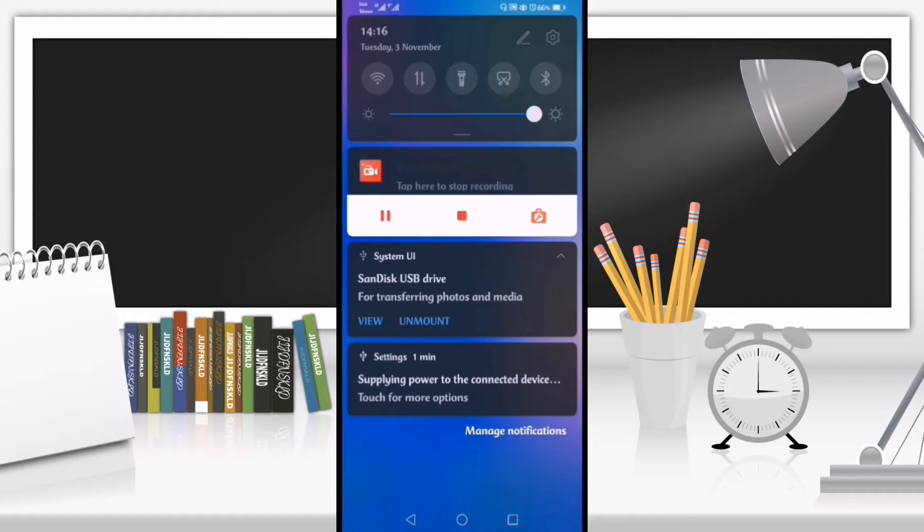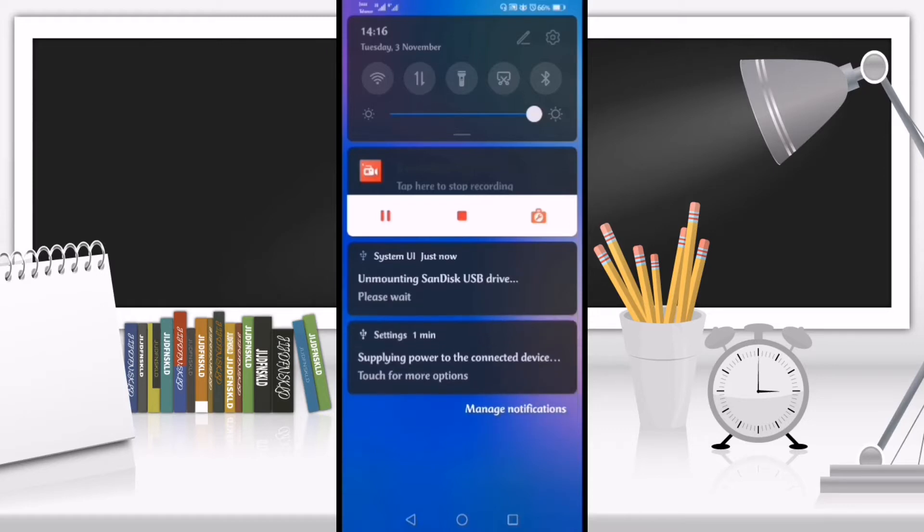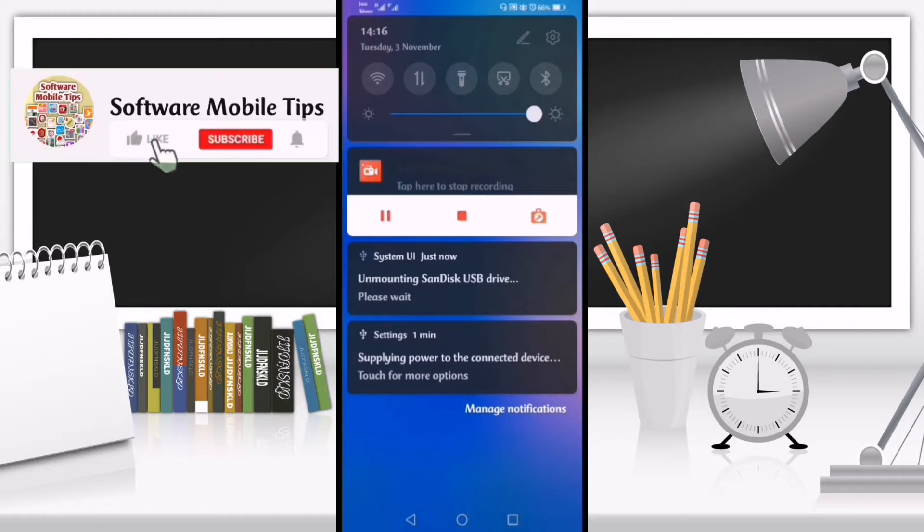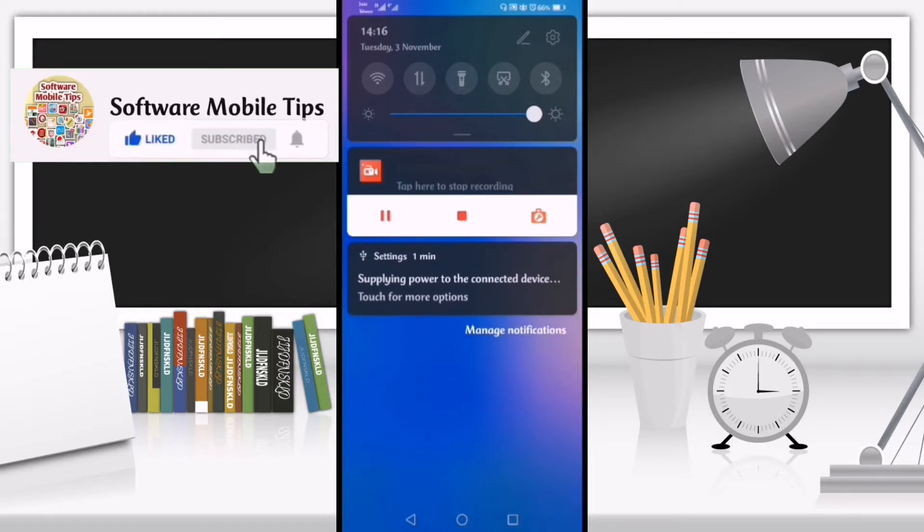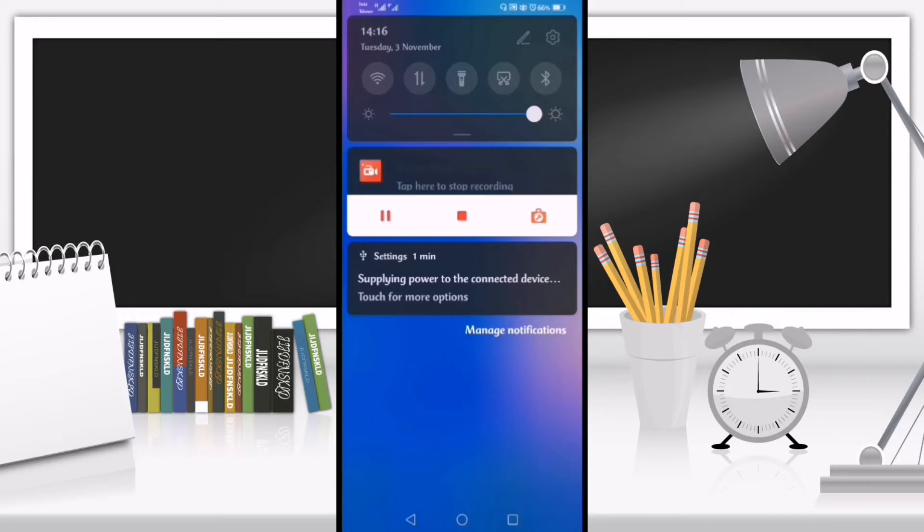If you want to take out your USB, you have to click on the unmount option. Right now you can see it saying please wait. Now you can take out your USB safely.